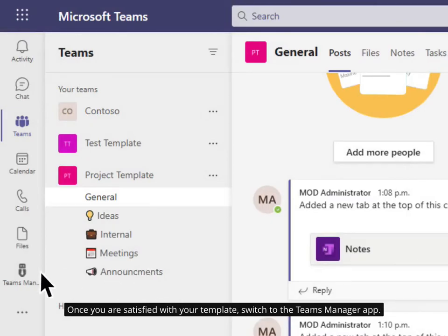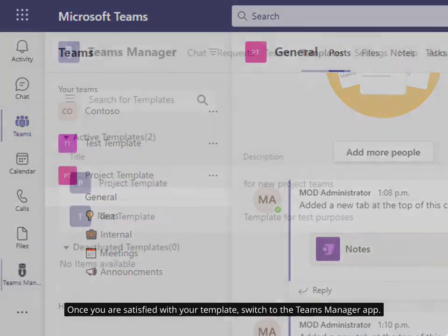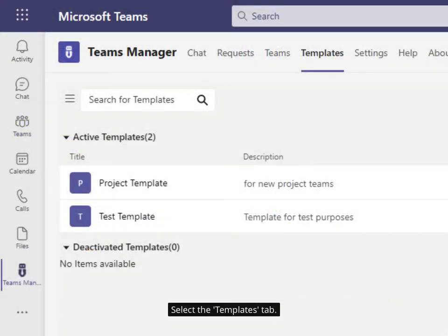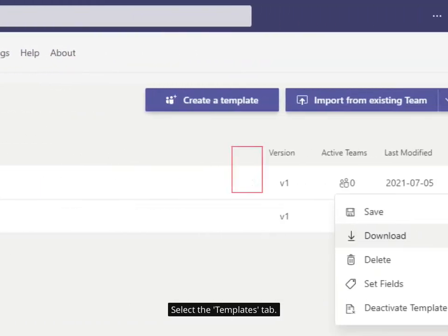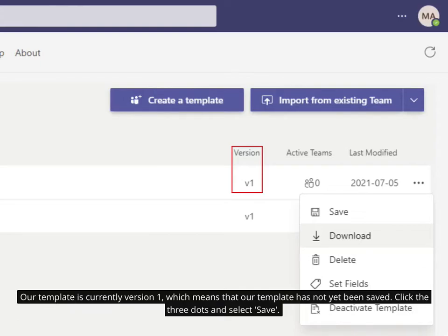Once you are satisfied with your template, switch to the Teams Manager app. Select the Templates tab. Our template is currently version 1, which means that our template has not yet been saved. Click the three dots and select Save.